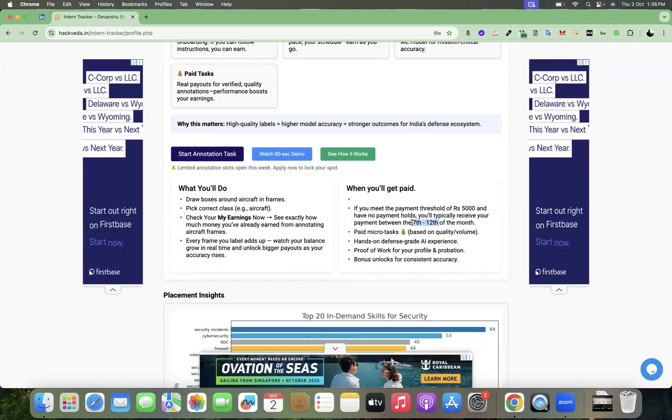So suppose you work from 1st September to 30 September. That duration payment will be credited on your account from 7th to 12th of the next month, which is 7th to 12th of October.